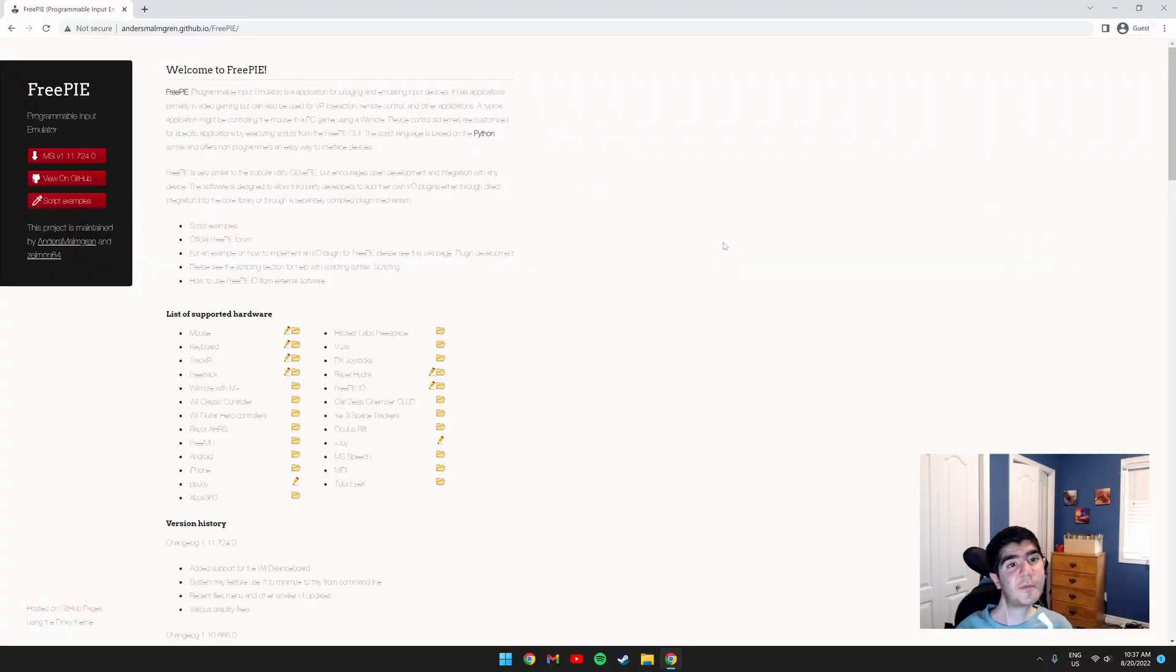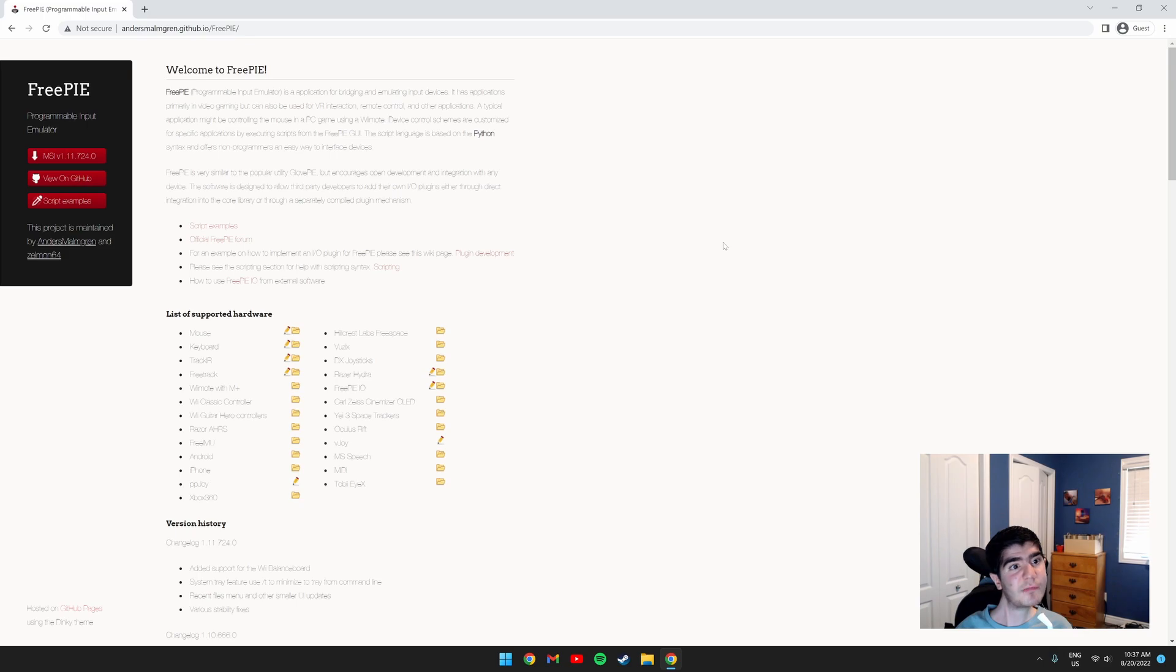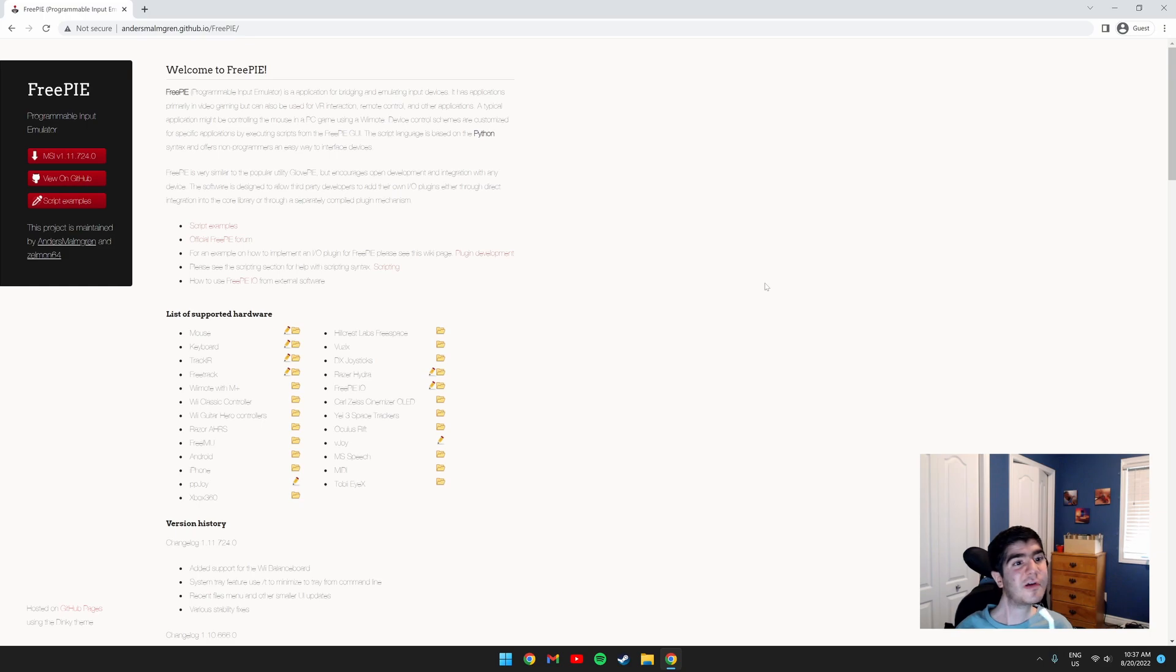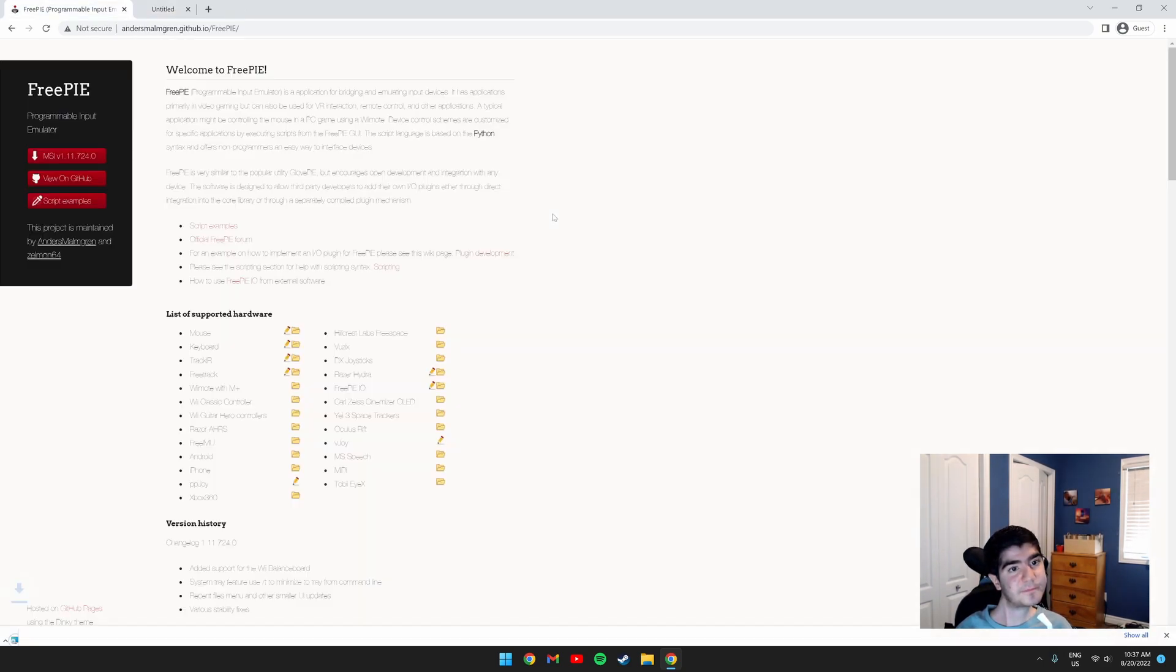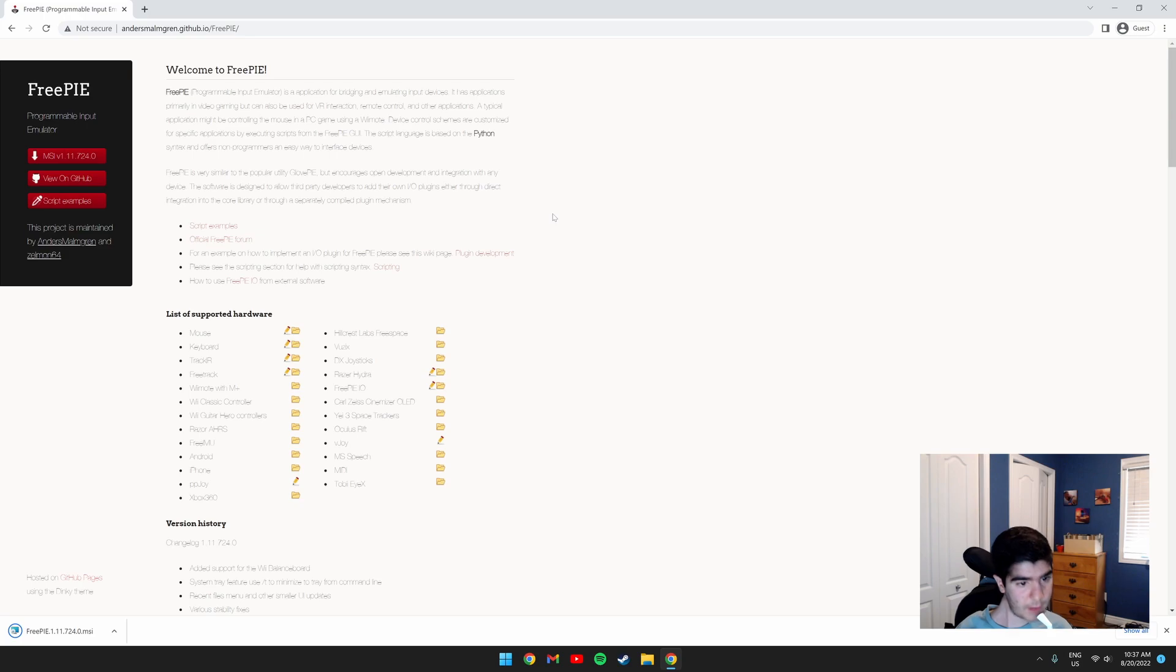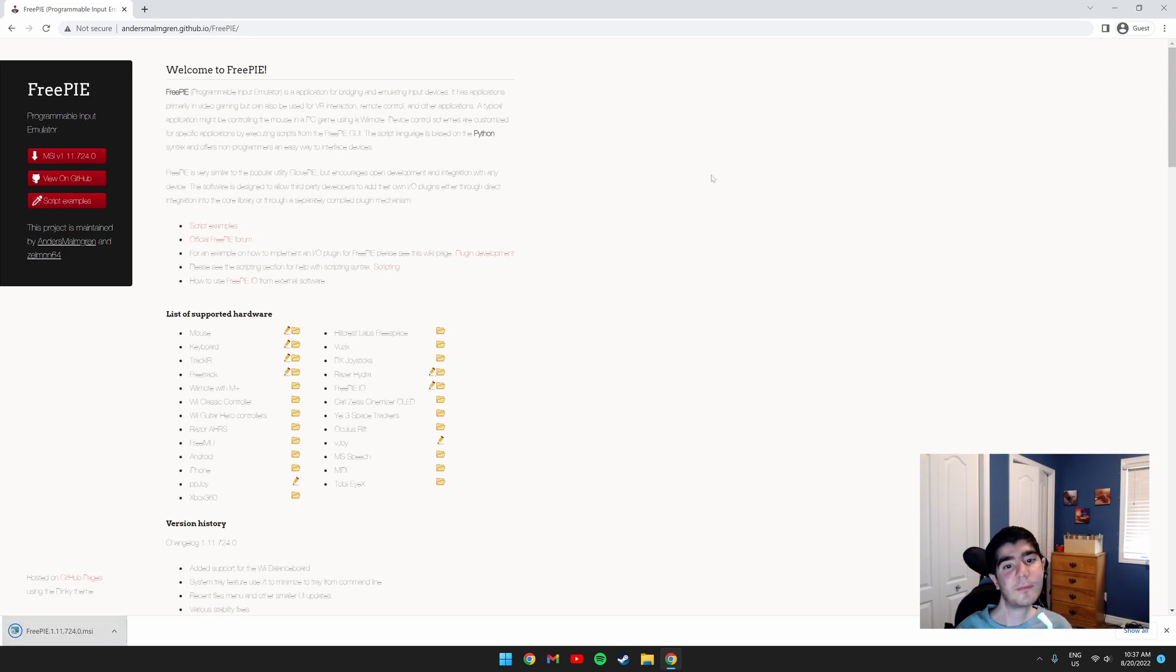The first thing we need to do is download this program called FreePi, which is a programmable input emulator. I will leave a link in the description for the website. Once you're on the website, click the red download button on the left and install the program.